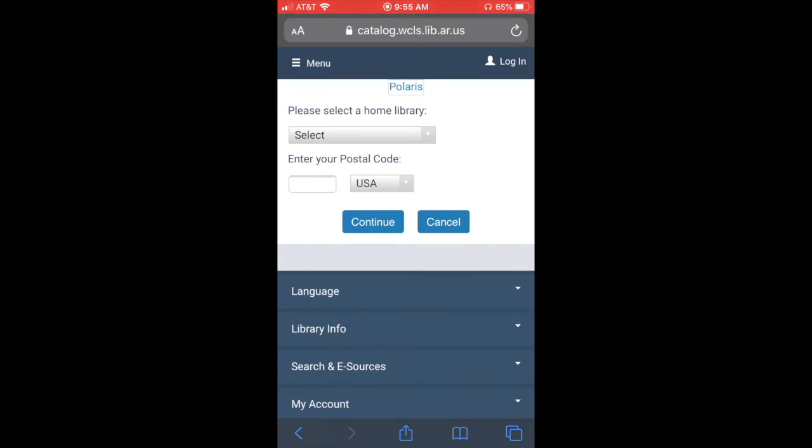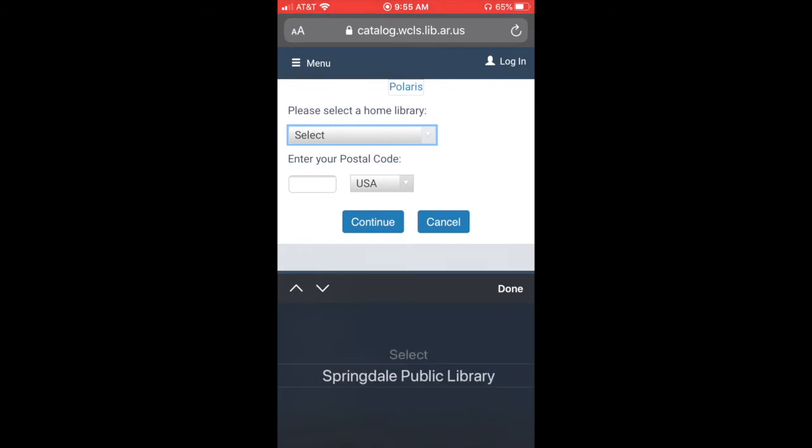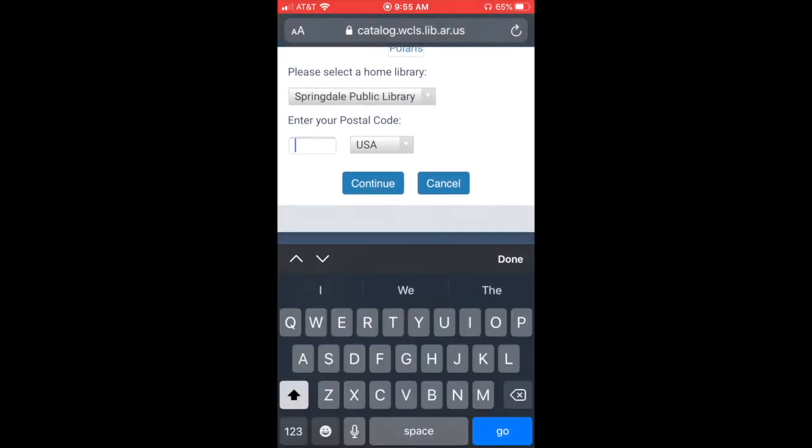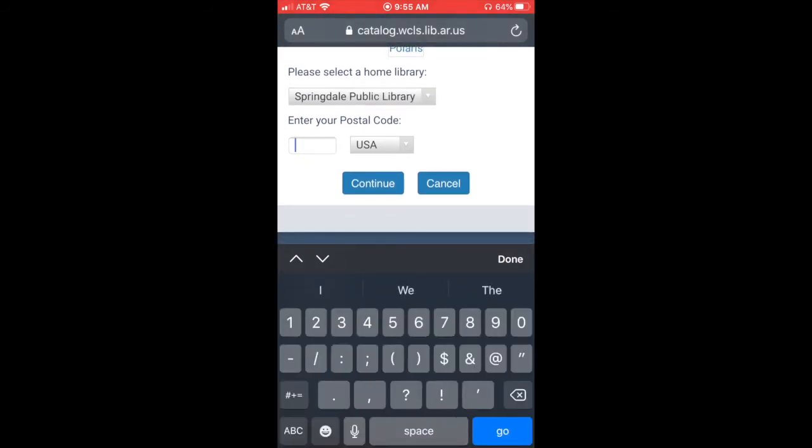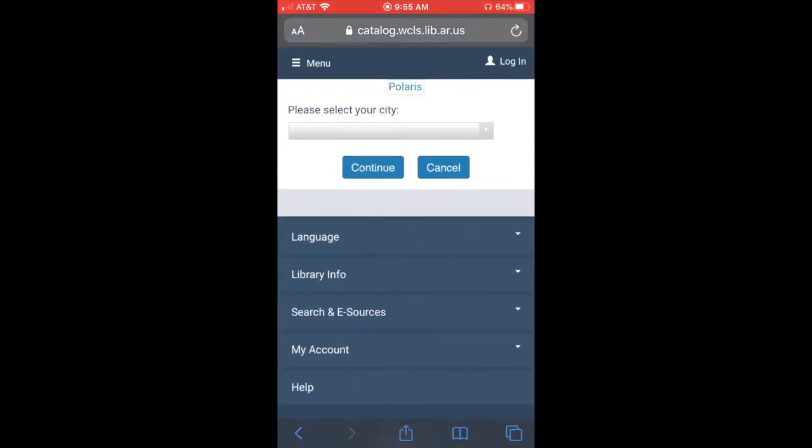Then it's going to ask me to select a home library. So I'll click on the select button and I'm going to pick Springdale Public Library as my home library. Then you'll need to enter your postal code or your zip code. That'll just be 72764 for most Lakeside students. Then click continue.